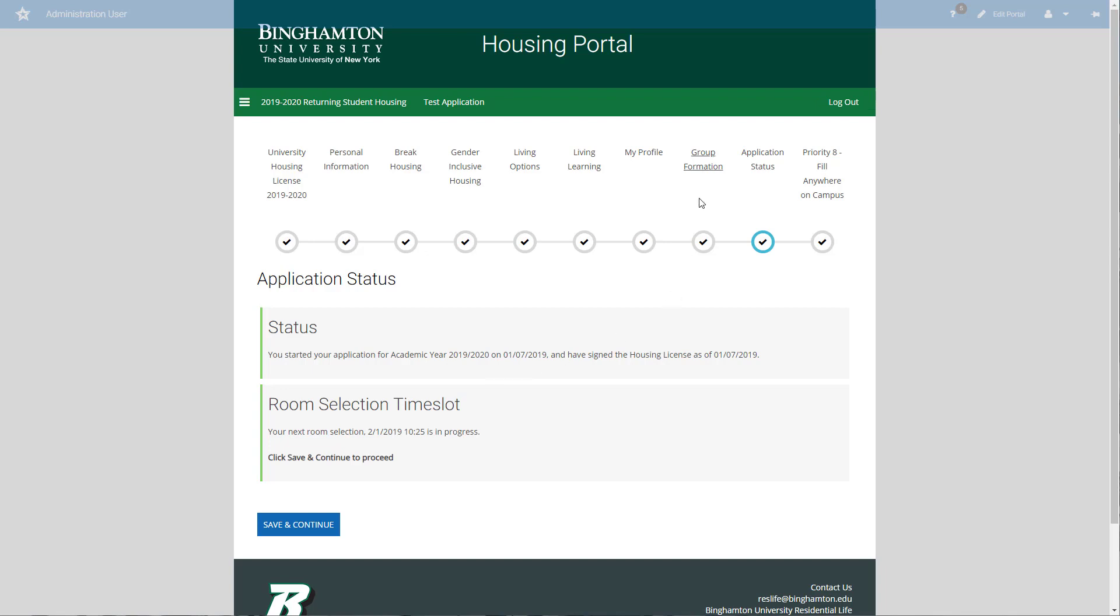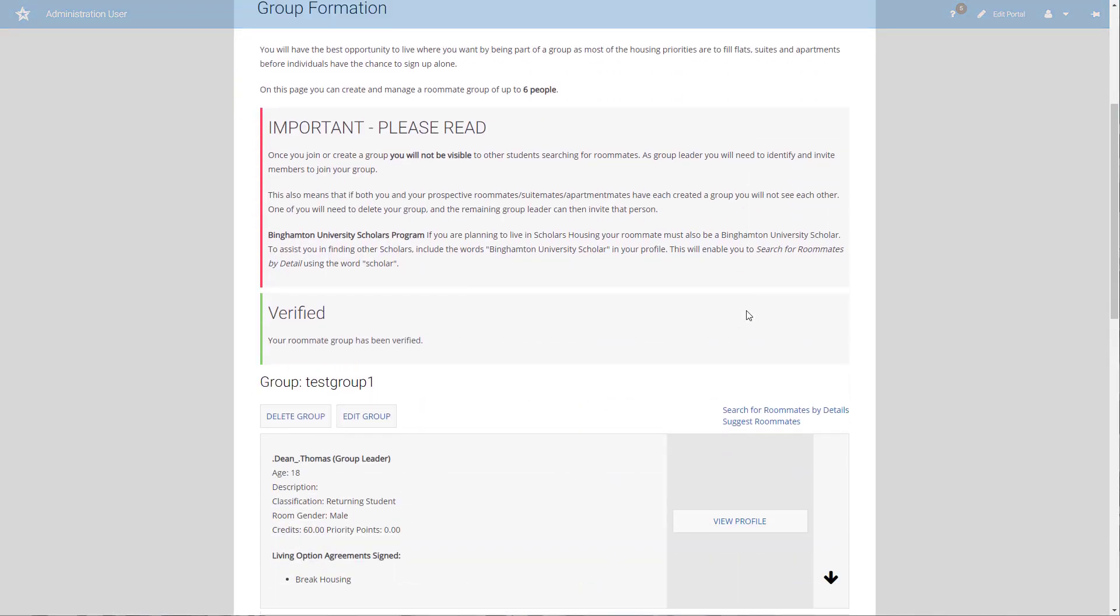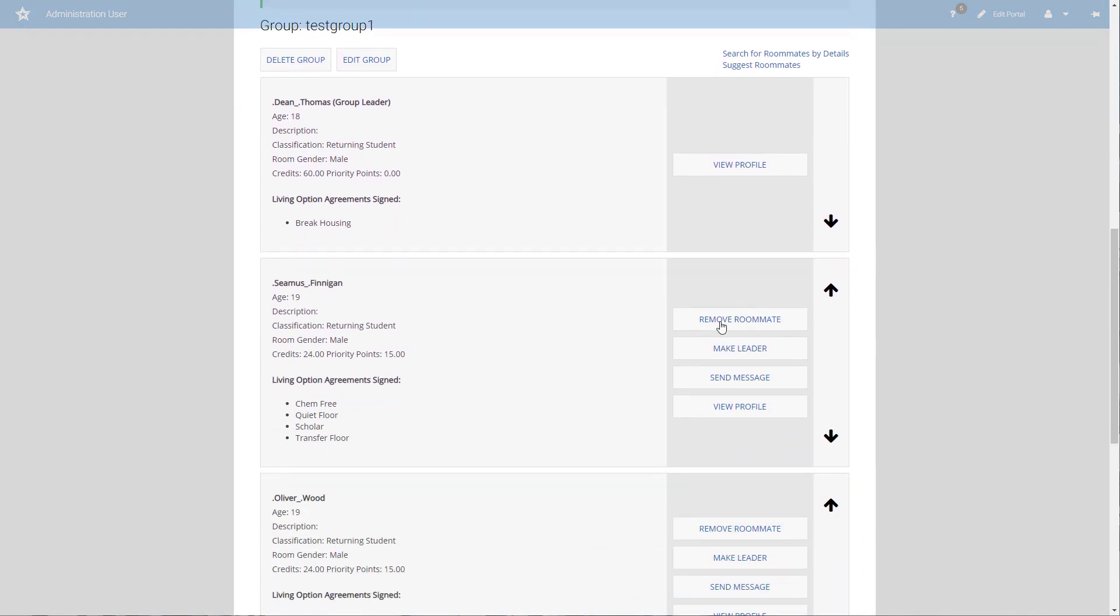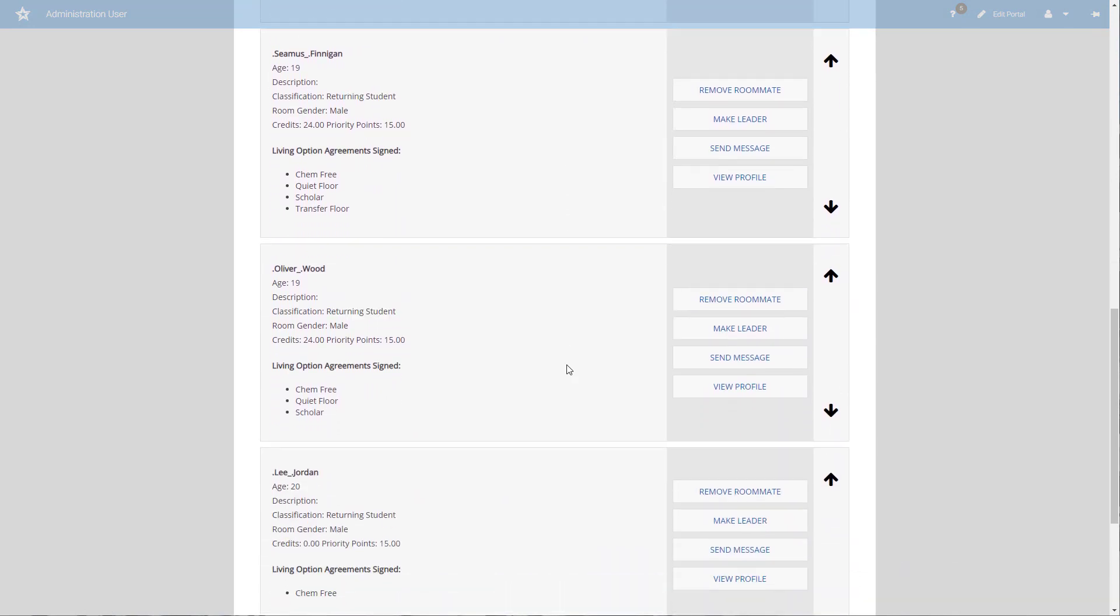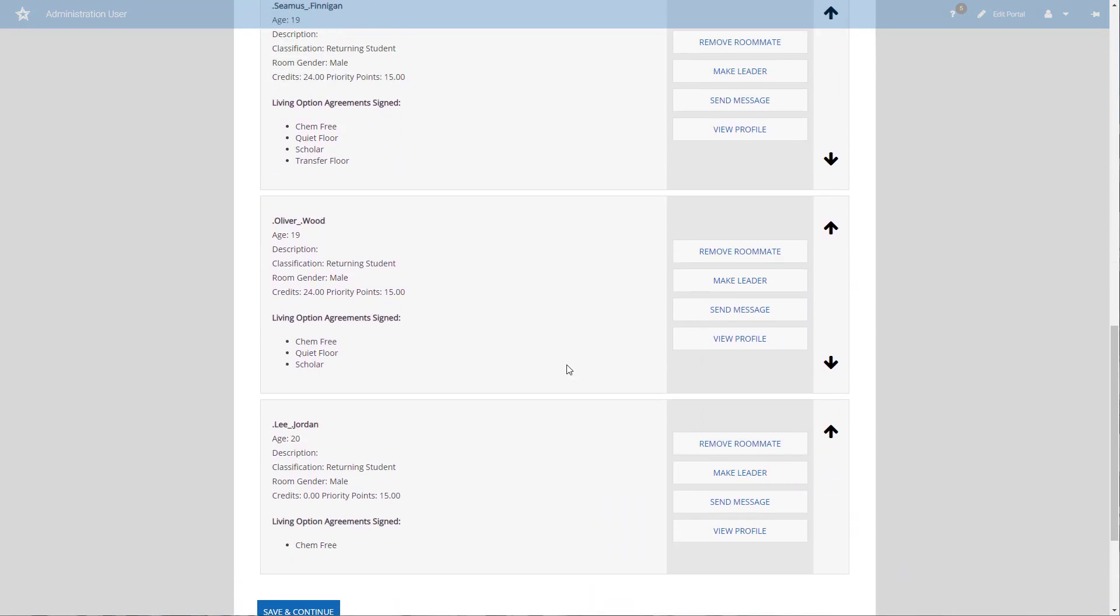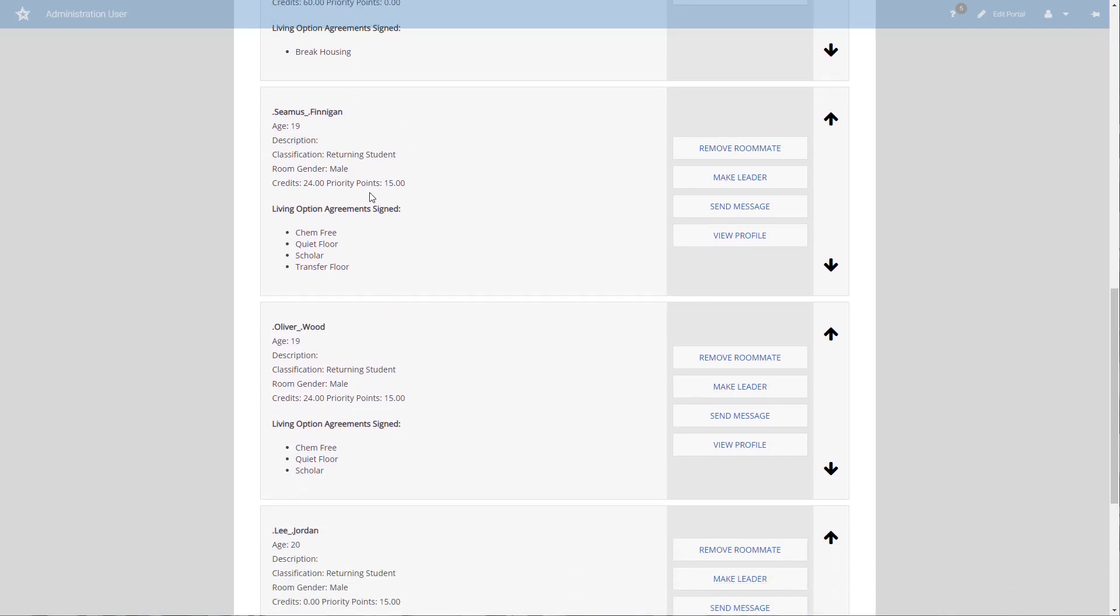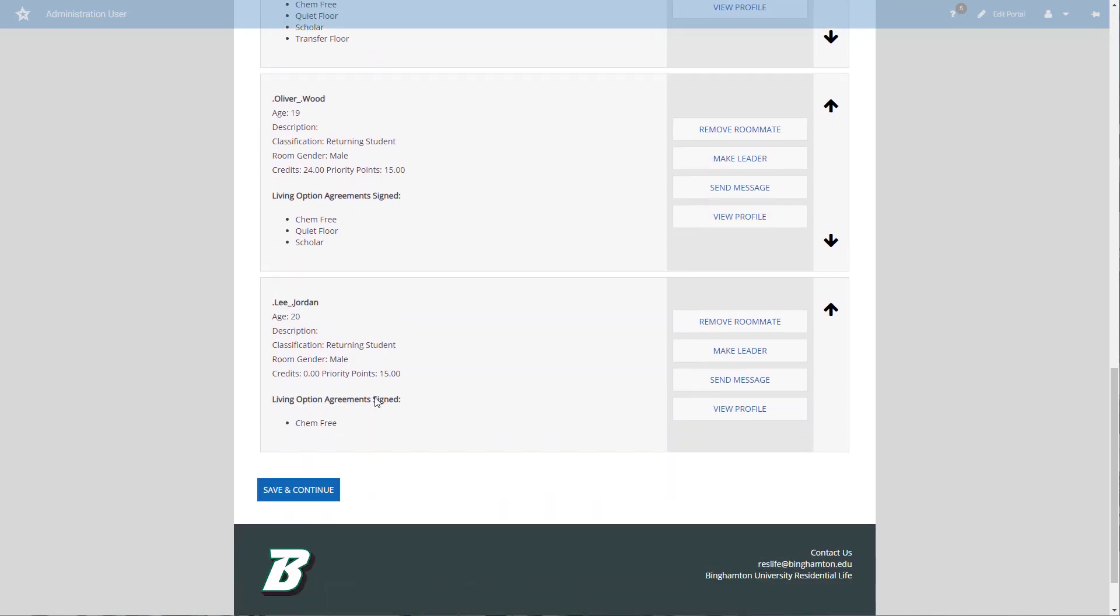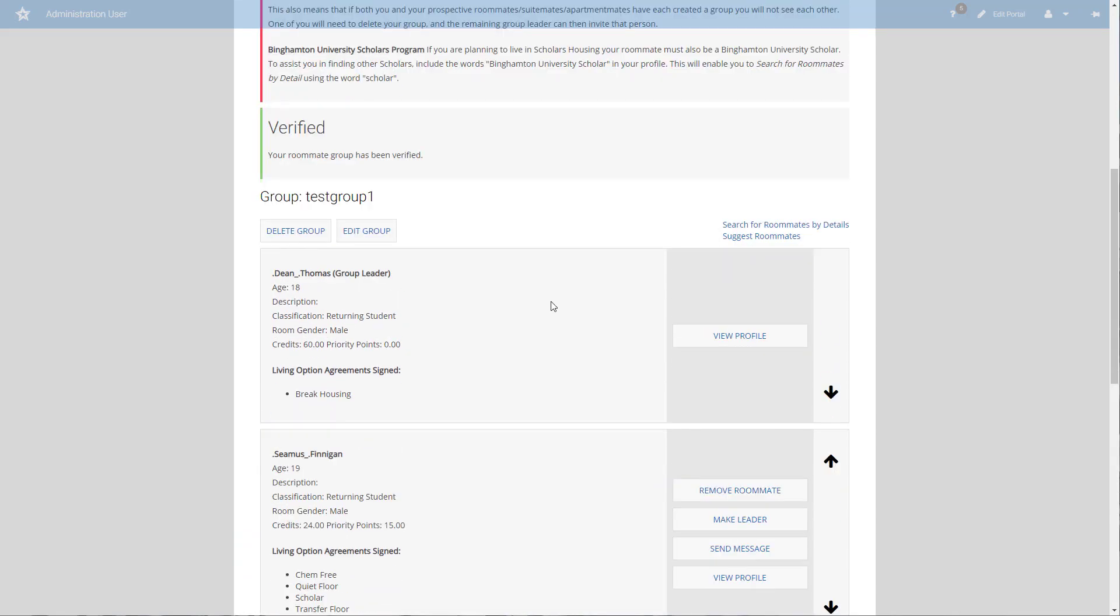Let's go back and look at our group. I'm going to click on group formation, and I've got a four-person group here. If you're signing up during a priority where credit hour blocks are in place, you'll need to add up all of your group's credits and any extra points you may have earned, then develop a group average by dividing your total number of credits and priority points by the total number of people in your group.